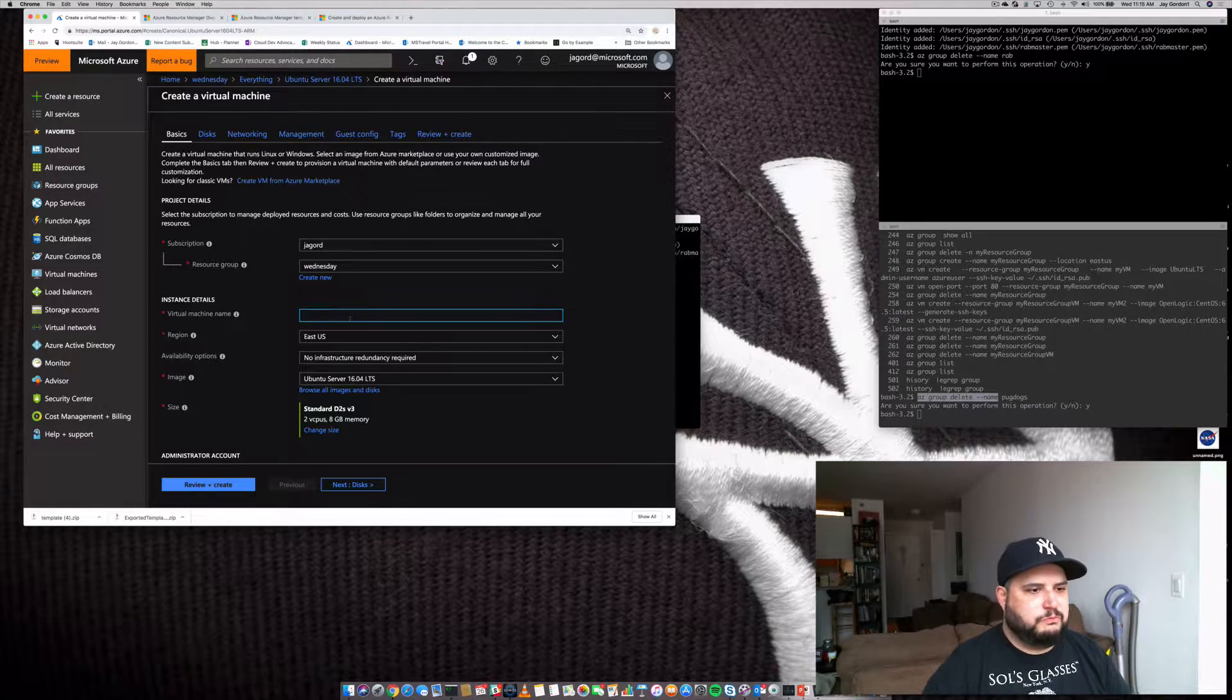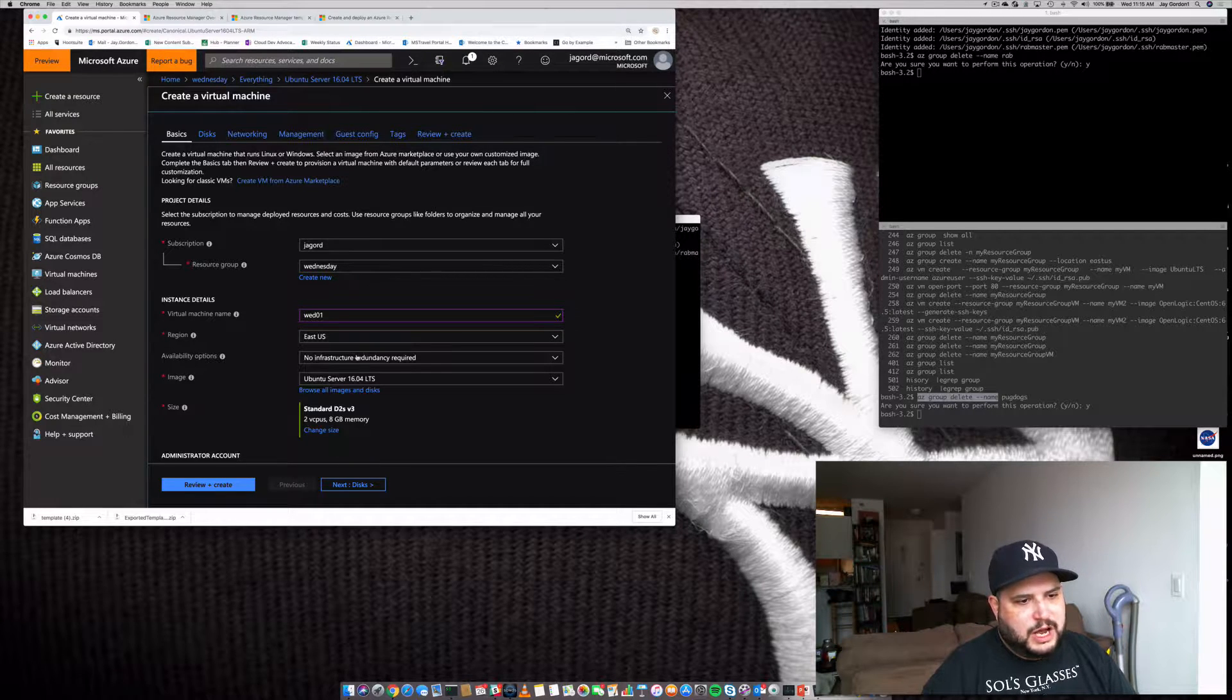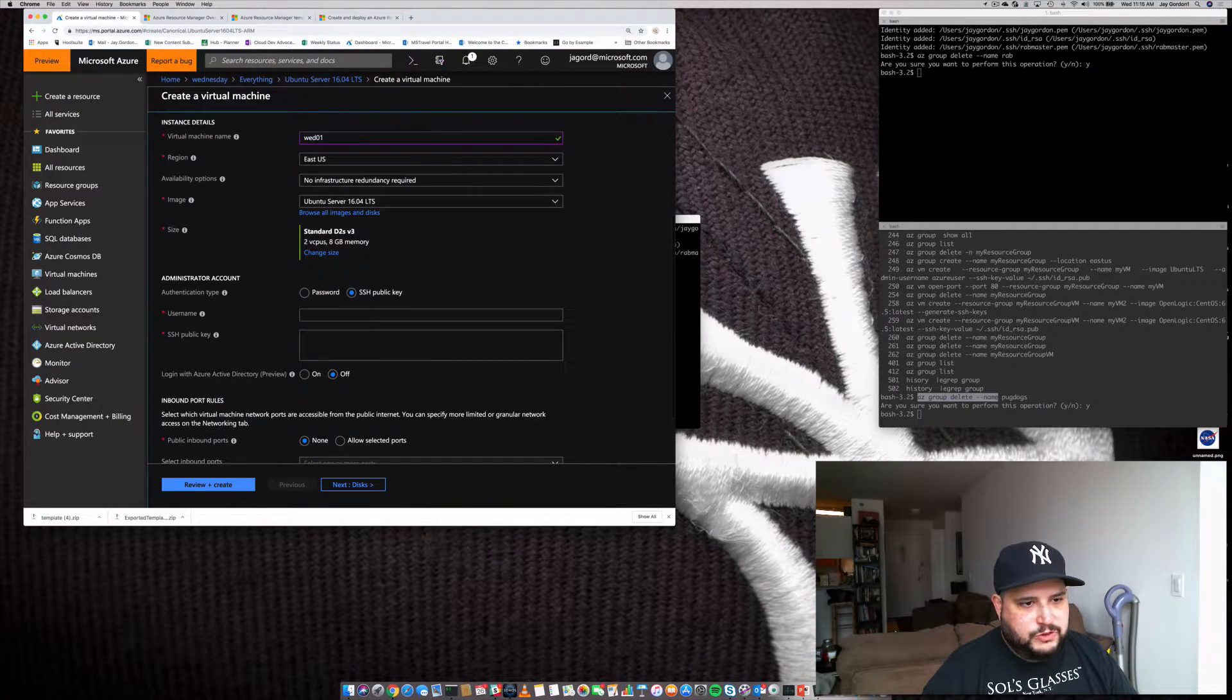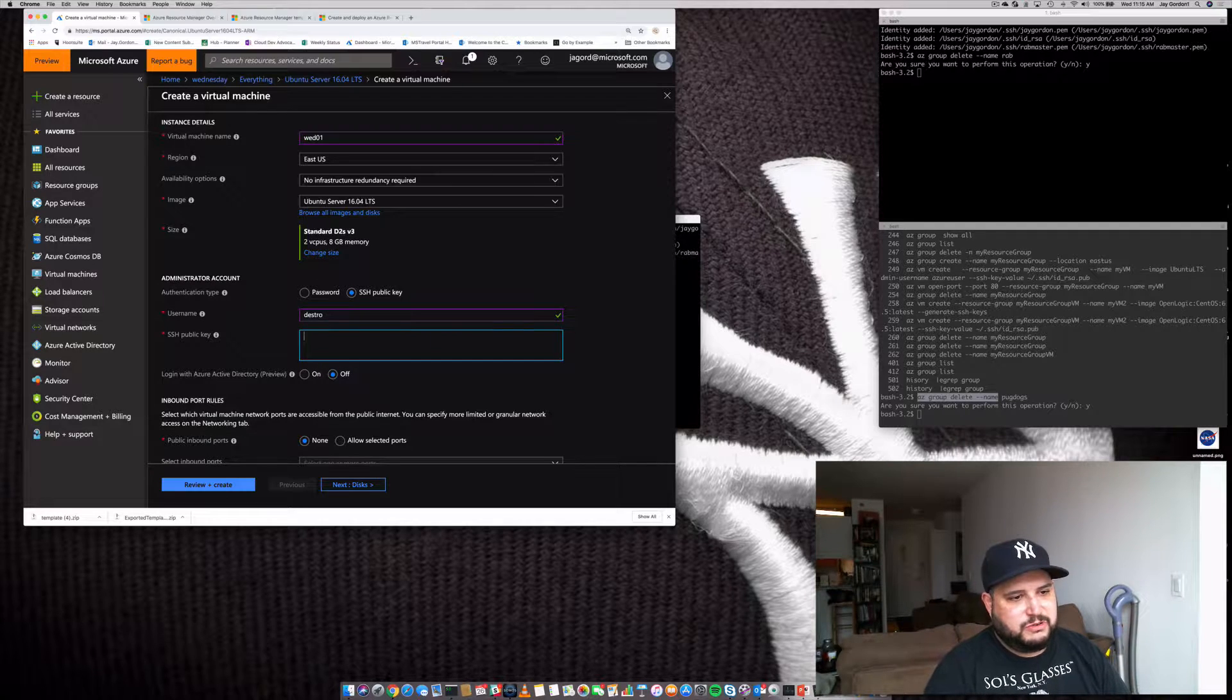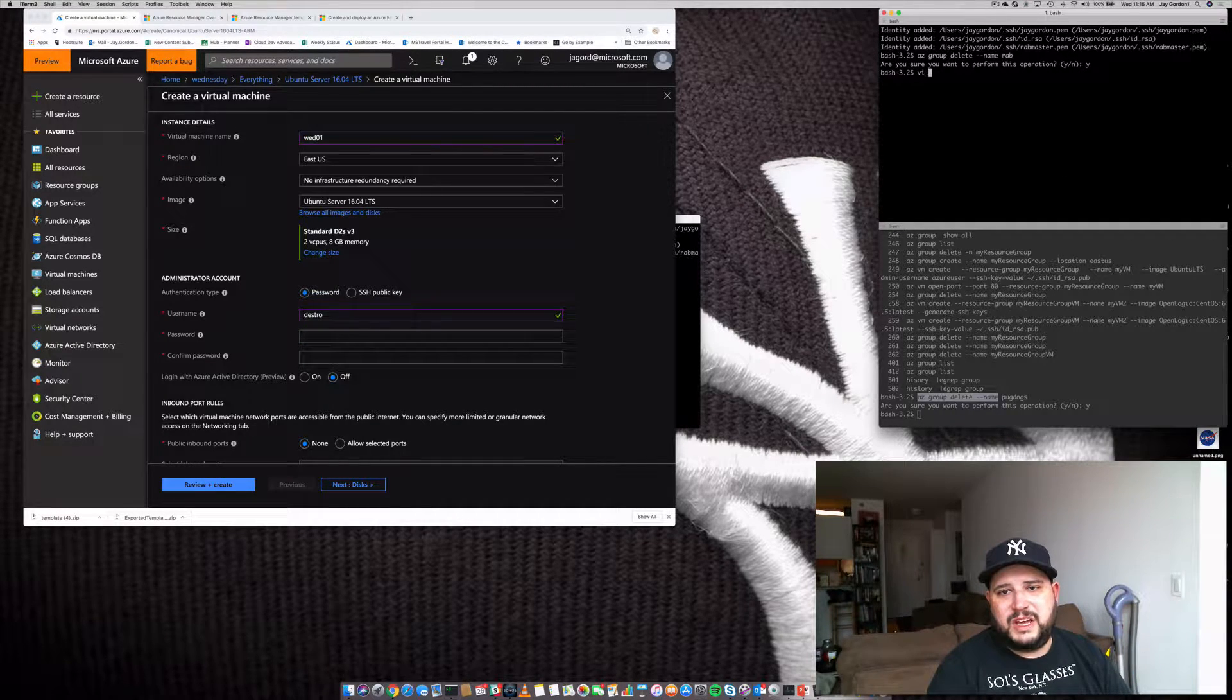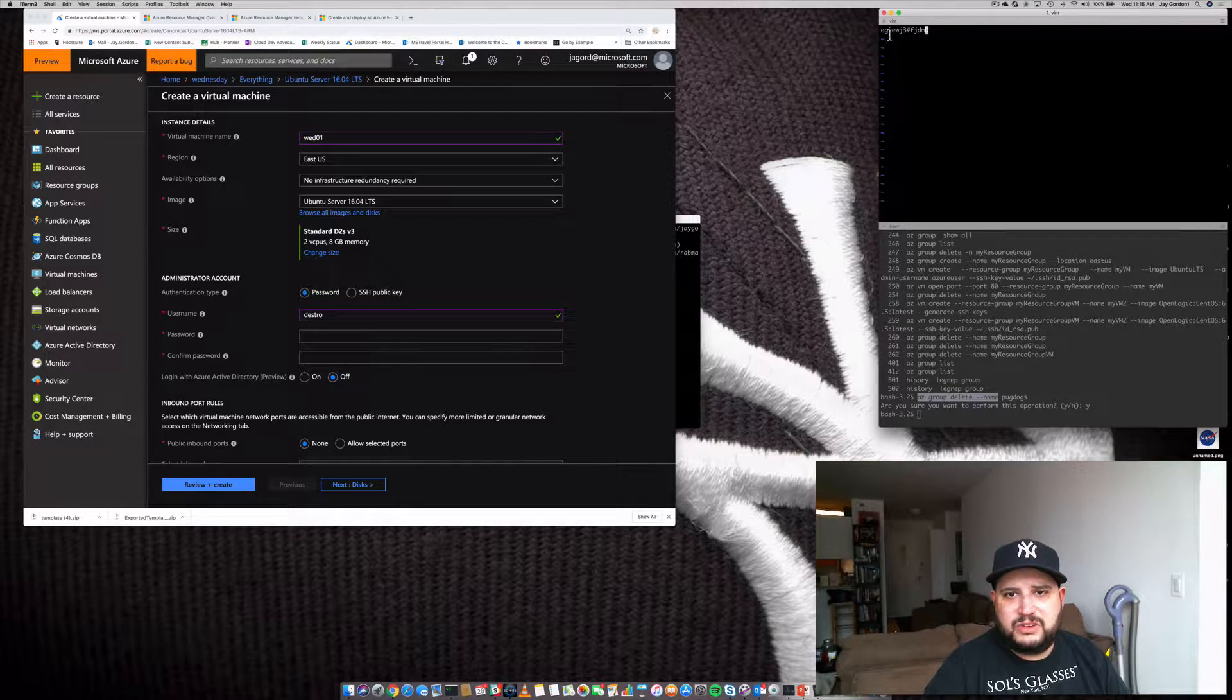We'll give our virtual machine a name and we'll call it Wed01. It's just going to be a random name. I don't need any infrastructure redundancy. I'm going to use the standard Ubuntu image. I'm going to create a username and password because I don't want you to see my public key. So I'll just use my username as Destro and I'm going to create a very random password. Let's do it here. We'll just keep a VI and we'll type temp pass in case we want to get back to it later.